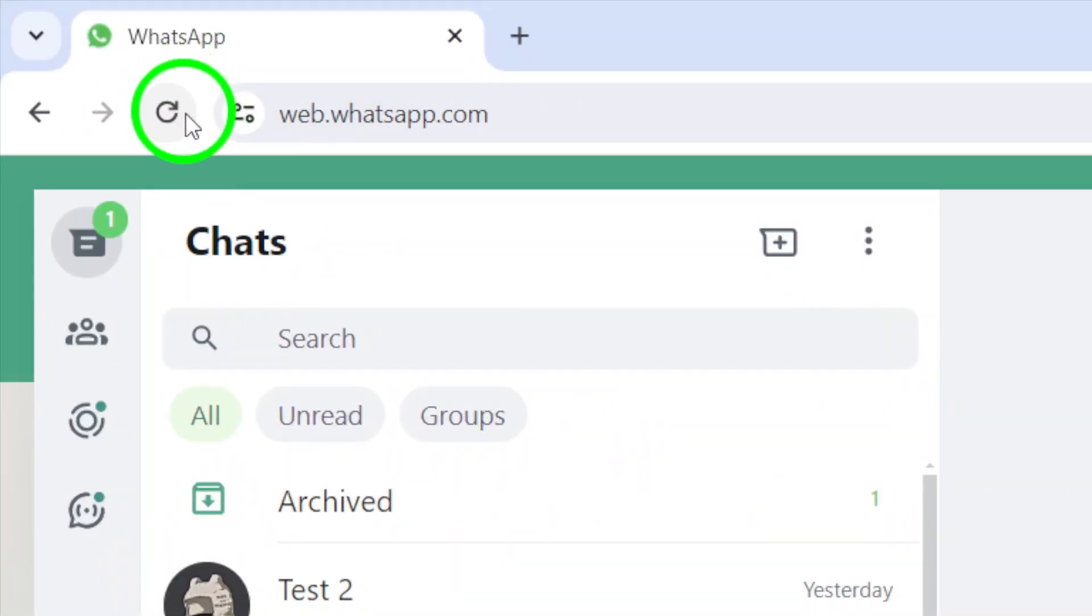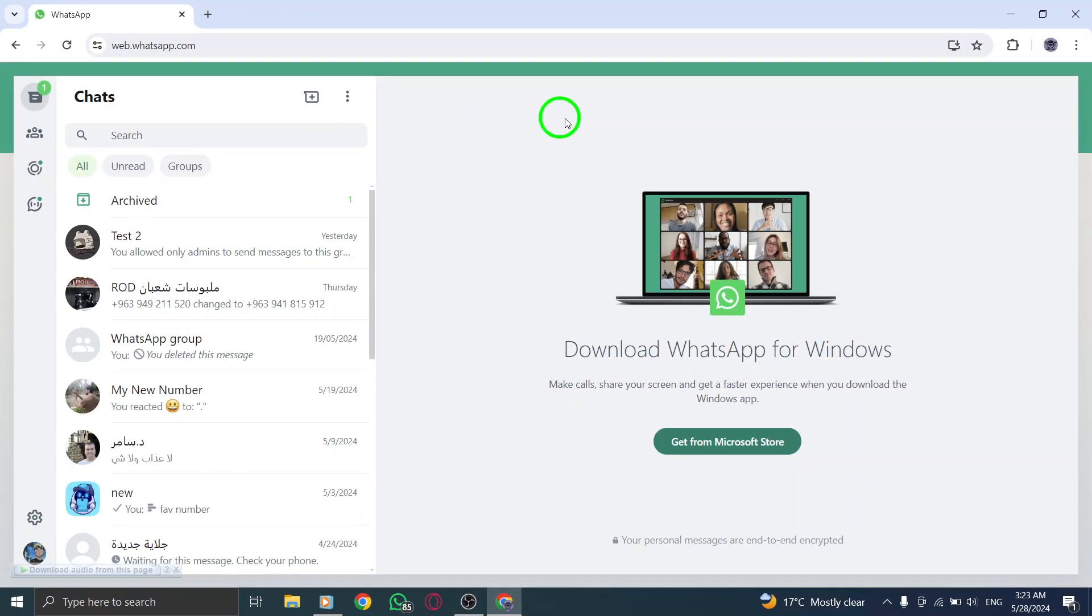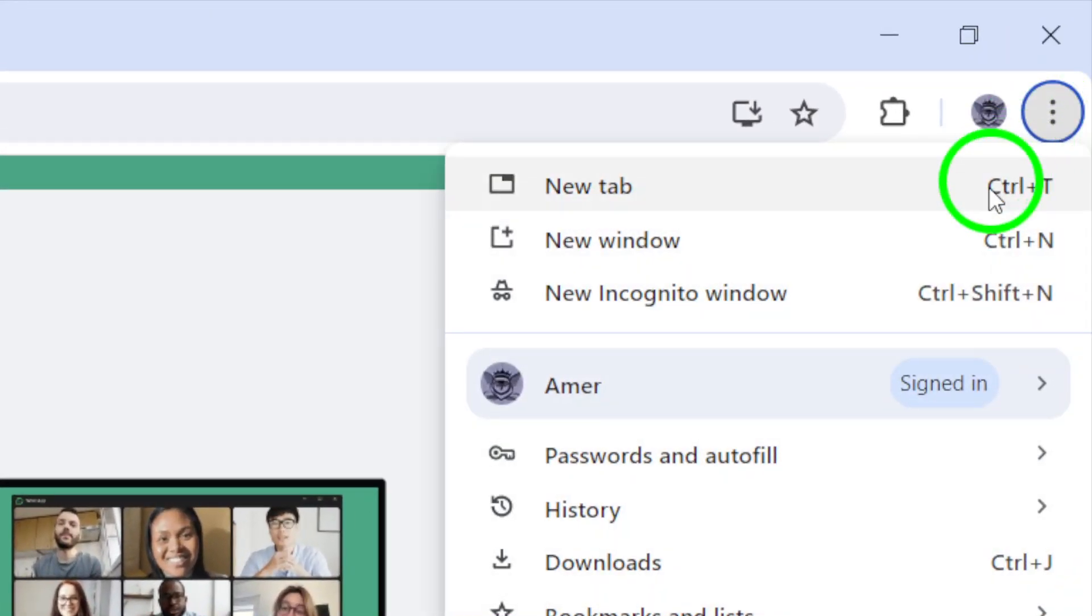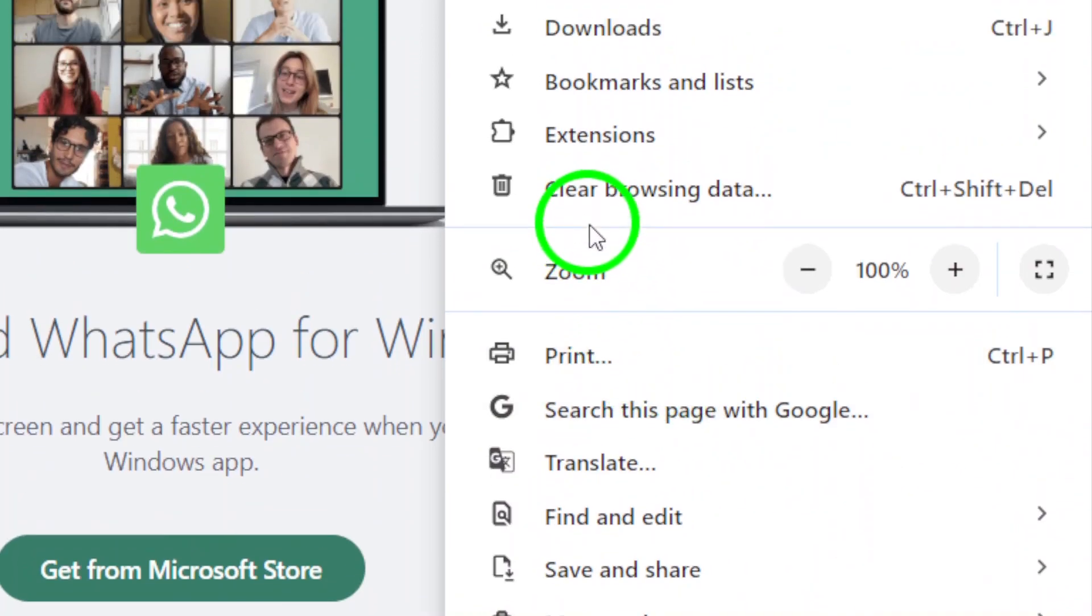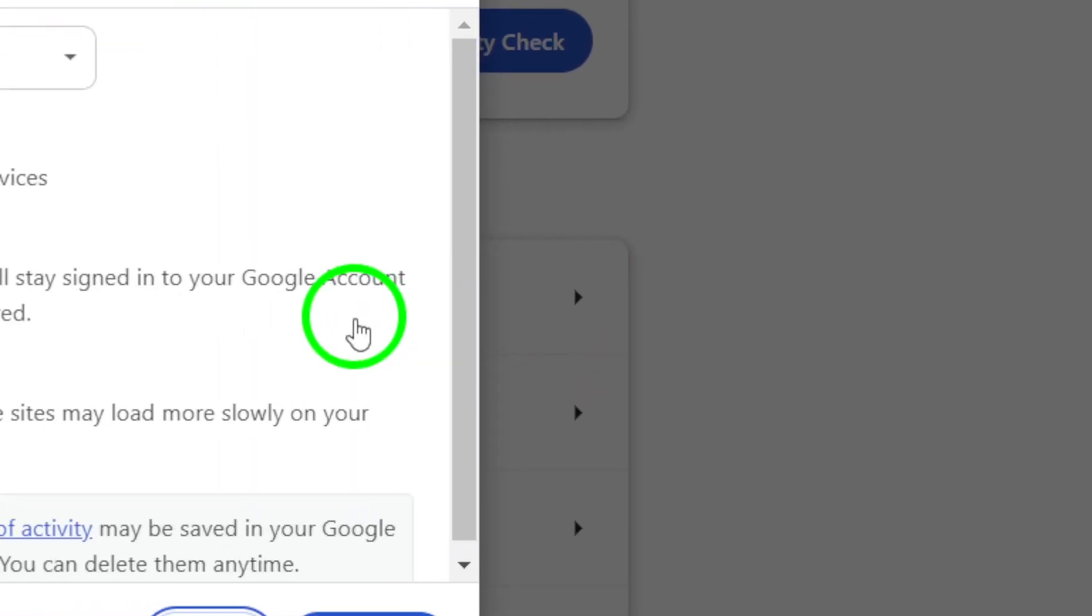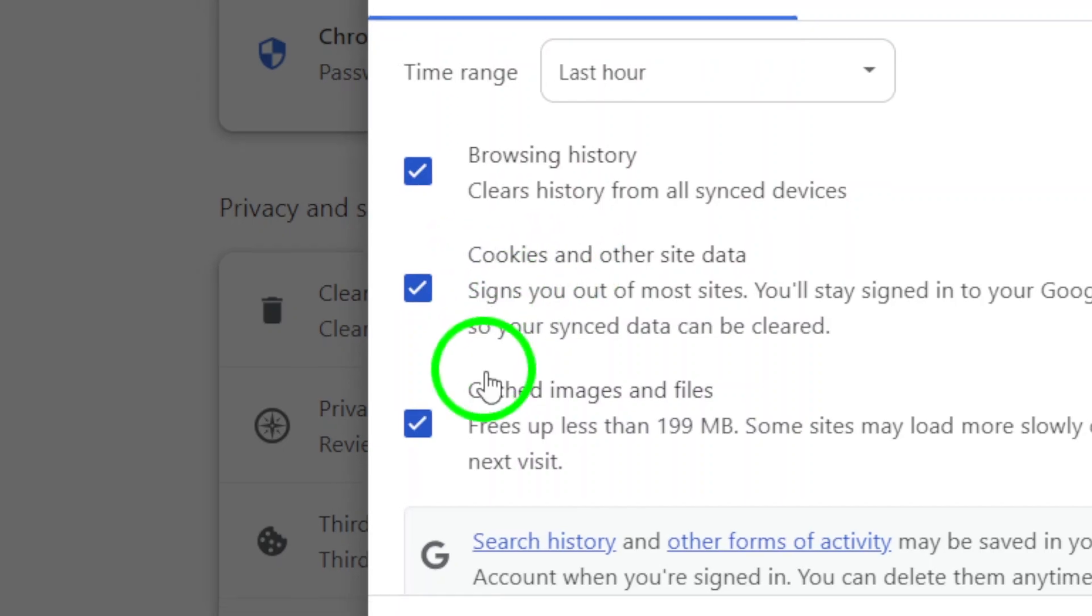Next, try clearing your browser's cache and cookies. For detailed instructions on how to do this, refer to your browser's support website. Clearing cache and cookies can help improve the performance of WhatsApp web.